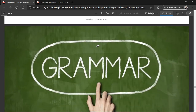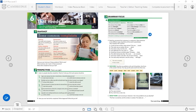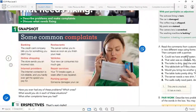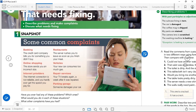Those were the vocabulary words for today. We're going to come back for the grammar. But for now, let's go to the book. We're going to be starting with a snapshot. By the way, this unit is called 'That Needs Fixing,' and we're going to be describing problems and making complaints. In the next video, we're going to be discussing what needs fixing.